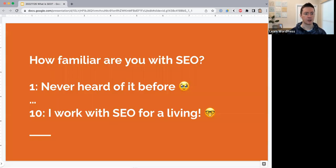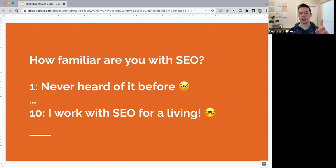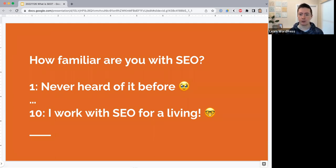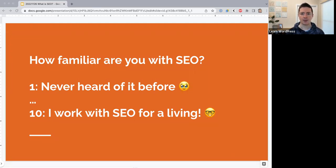I have a question for people: how familiar are you with SEO? On a scale of one to ten — one being 'I've never heard of it before' and ten being 'I'm an SEO specialist who works with SEO every single day.' We have responses of eight, three, two, four or five, three, six or seven, eight-ish. It seems like we've all heard of SEO before but maybe aren't exactly sure how it applies to our own sites.